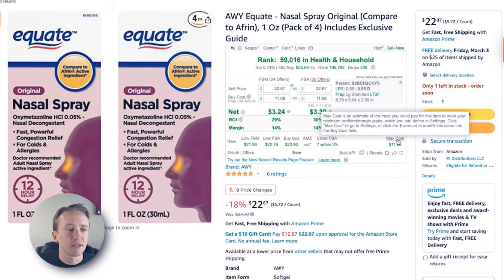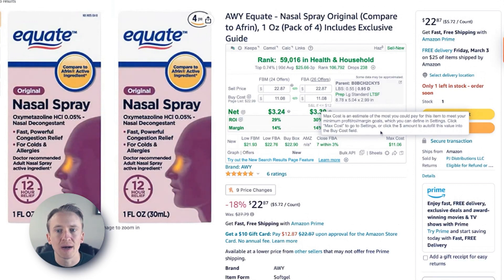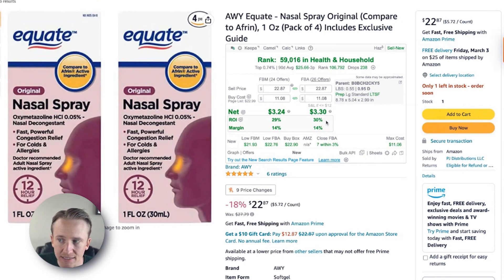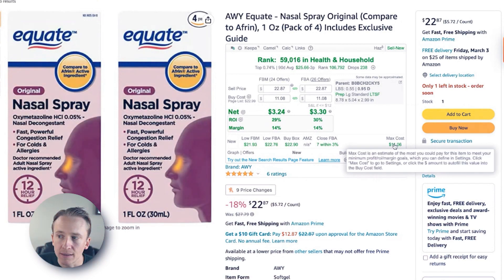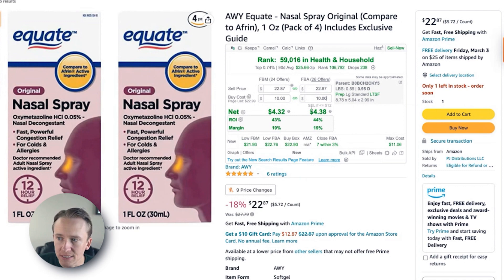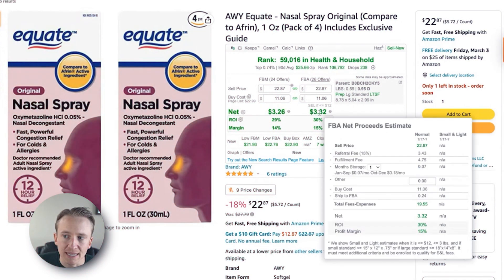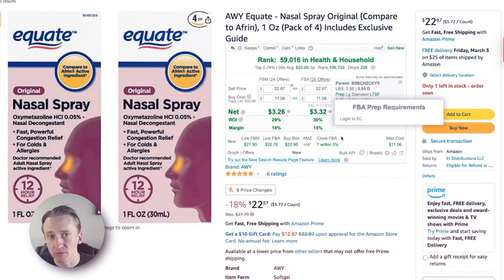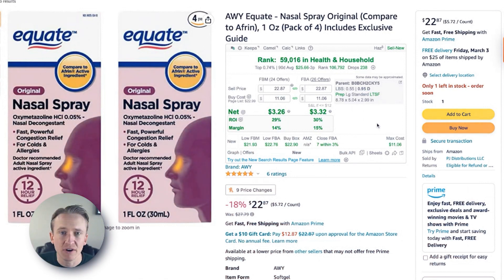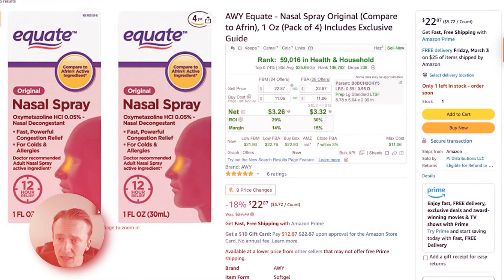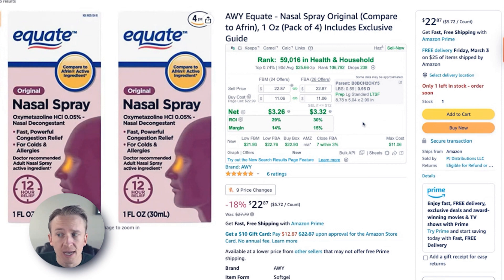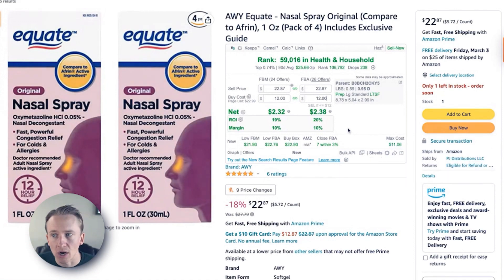Max cost is another thing you can set up within RevSeller. I currently have it set up with one setting of a 30% ROI being my max cost. It defaults to that 30%. If I were to put the sell price at $10, you can see it says $4.38 or 44%. But if I click on max cost of $11.06, it brings down the profit and the ROI. This is a very quick way to source — if a product is $12 and you see the max cost is $11.06, you don't have to click through because you know it's not profitable if it's over that max cost amount.